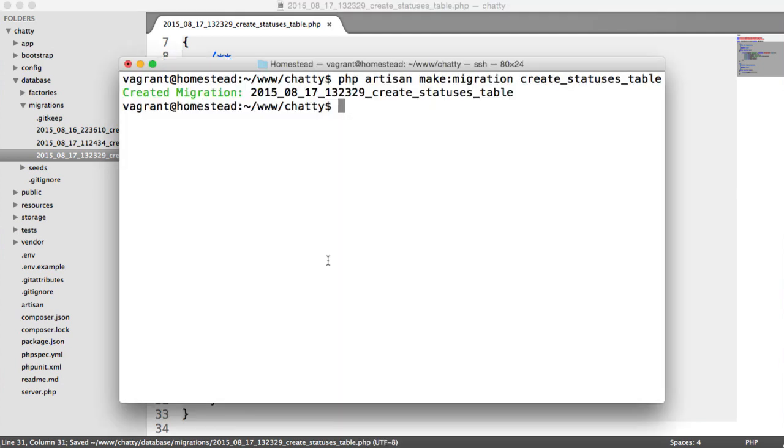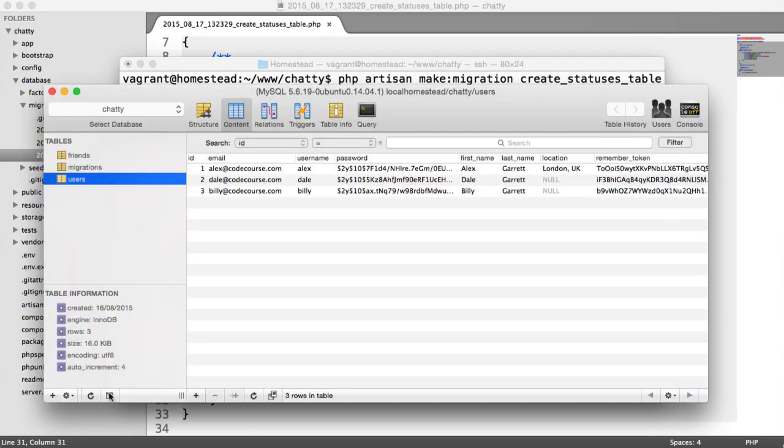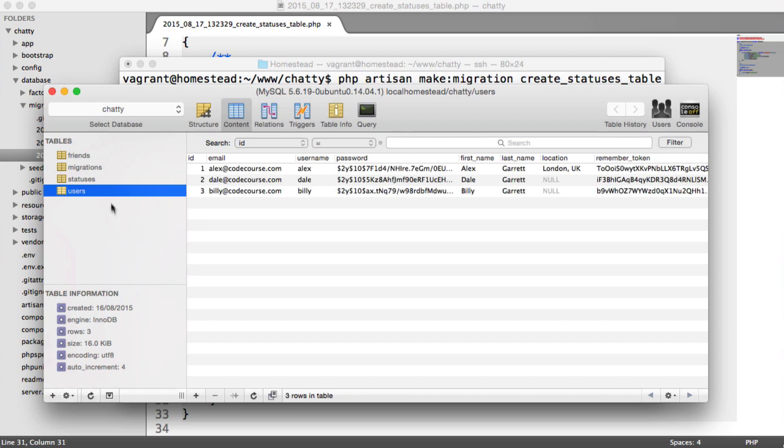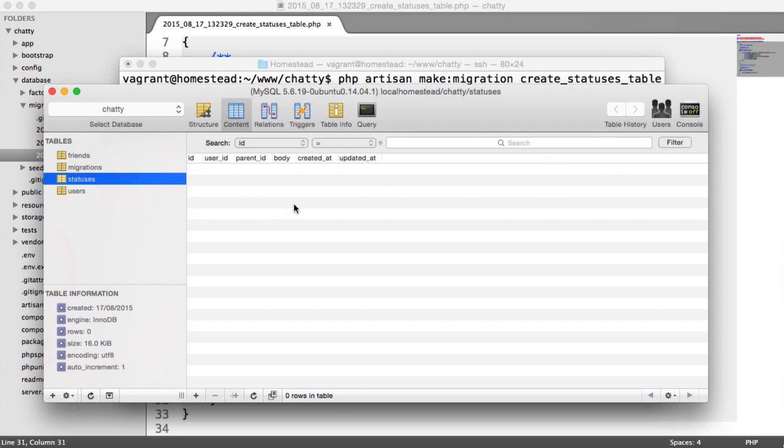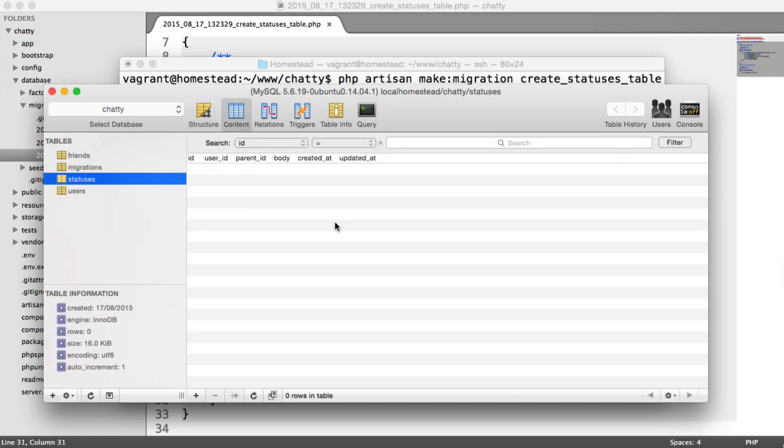Let's run this migration. So php artisan migrate. That will create our table for us. Let's head over to our database and just make sure that it all looks good. Over to our structure, and everything is looking good here. So that is our migration created.